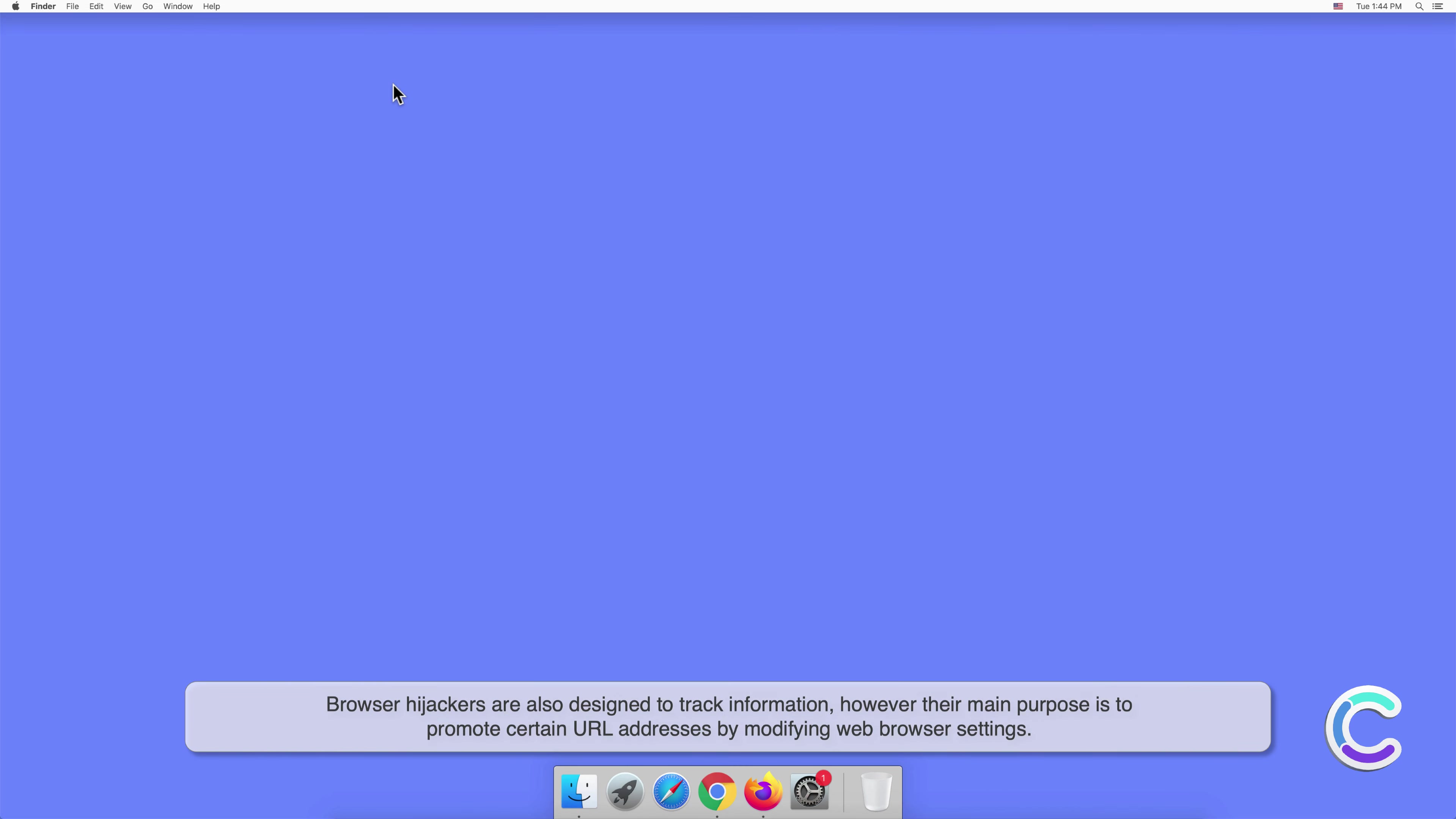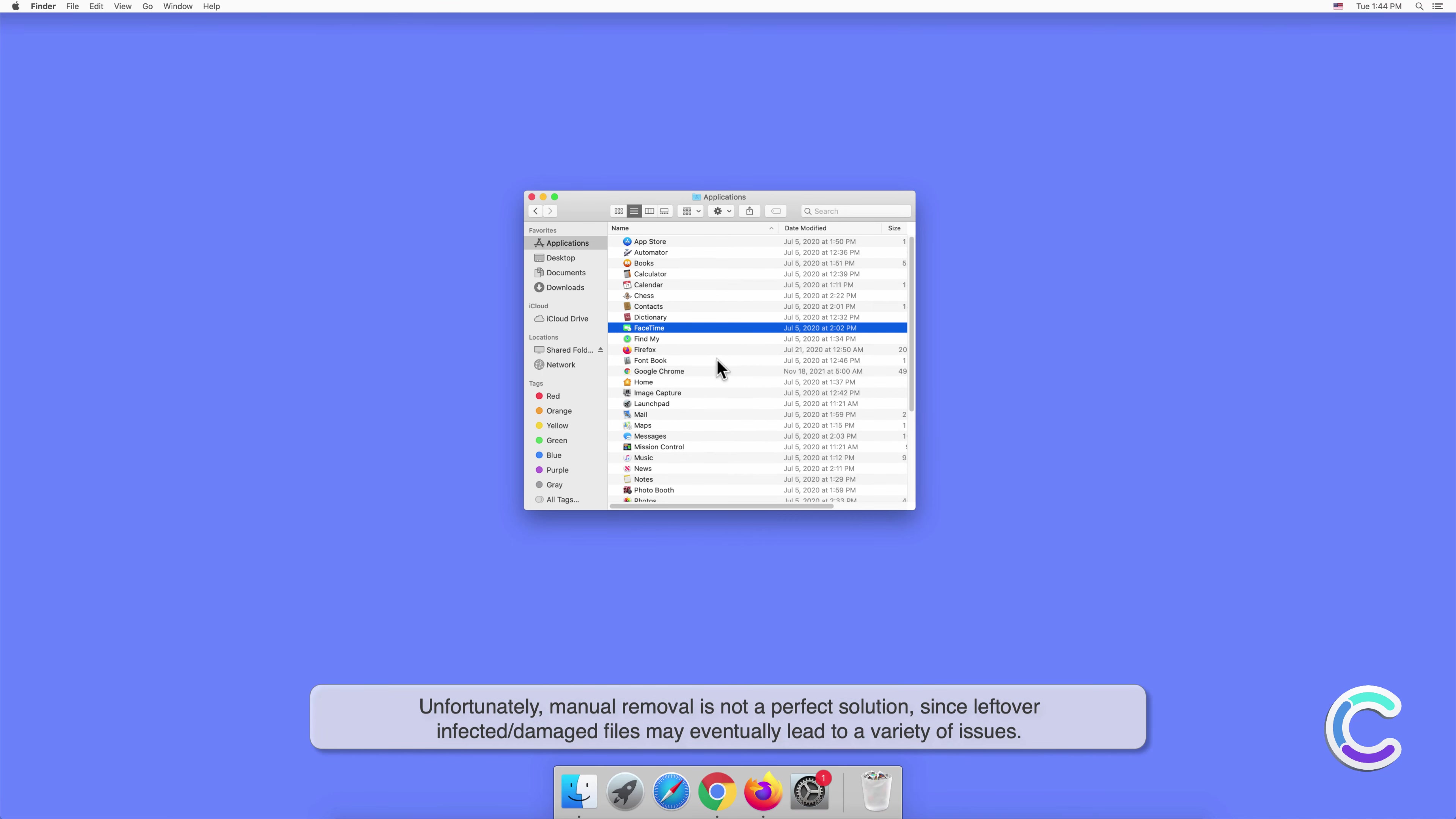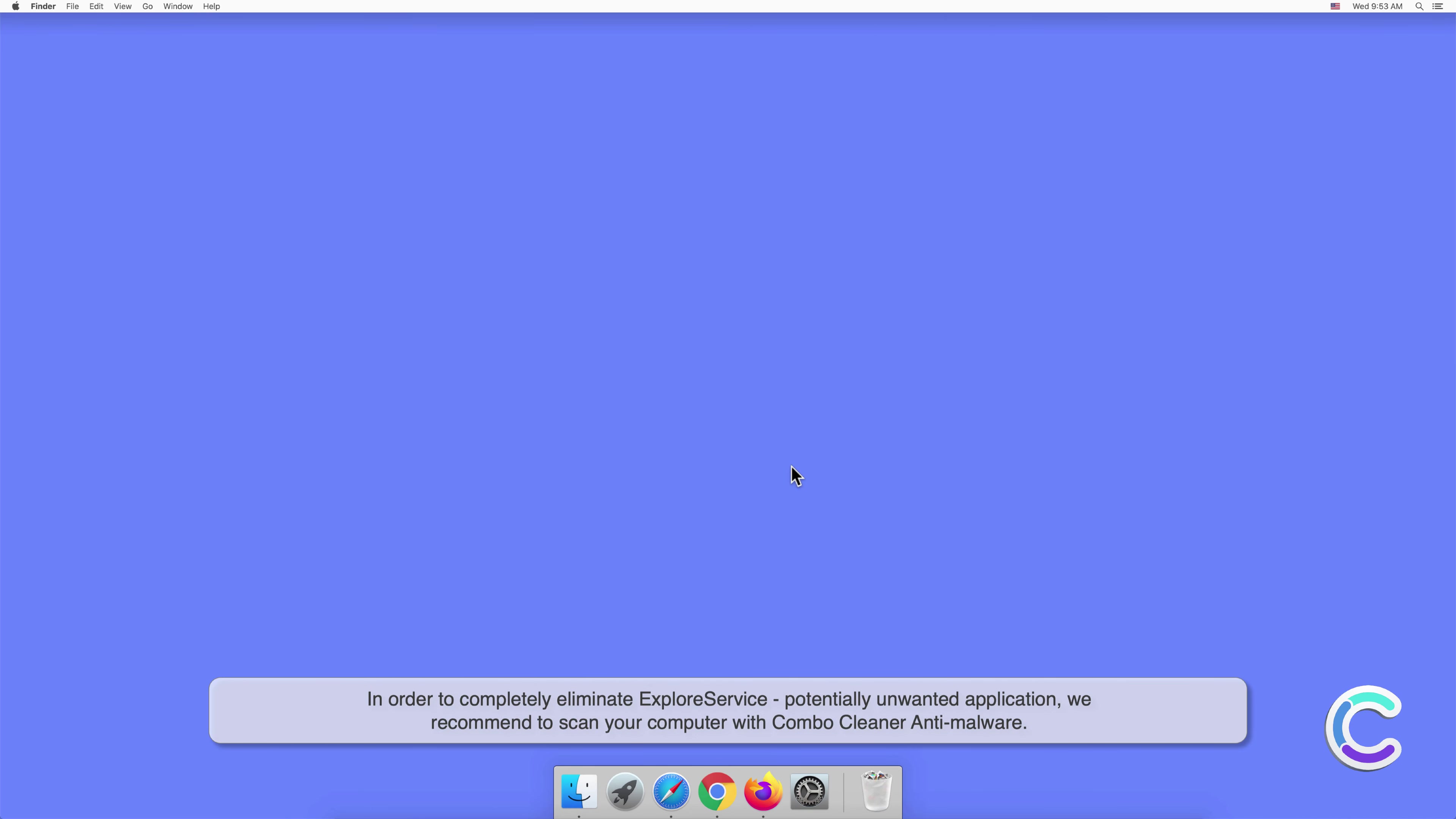Manual removal of ExploreService requires visiting the Applications folder and removing unnecessary login items within system settings. Unfortunately, manual removal is not a perfect solution, since leftover infected or damaged files may eventually lead to a variety of issues. In order to completely eliminate ExploreService potentially unwanted application, we recommend scanning your computer with Combo Cleaner anti-malware.